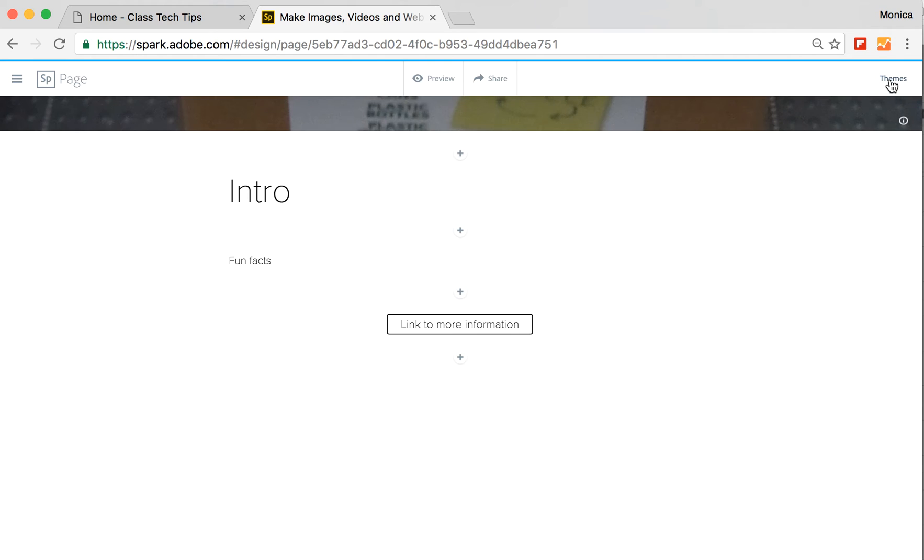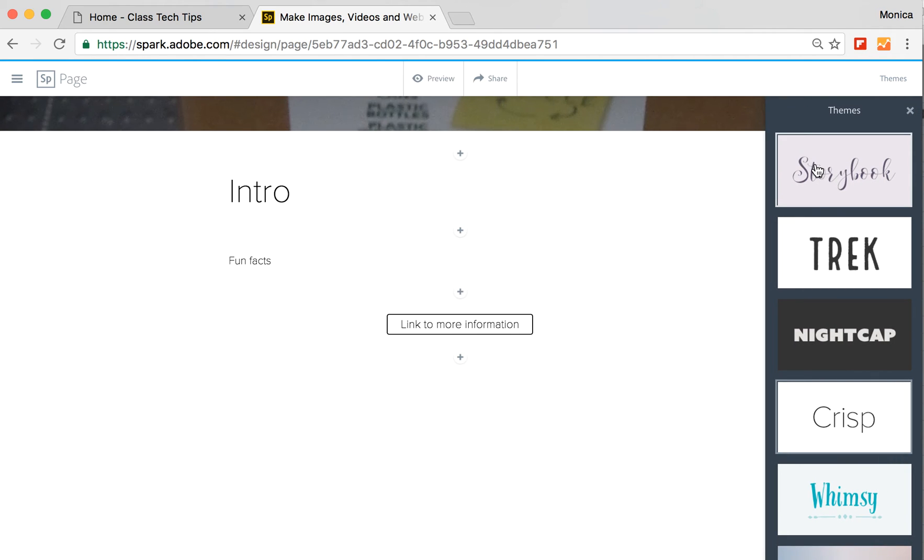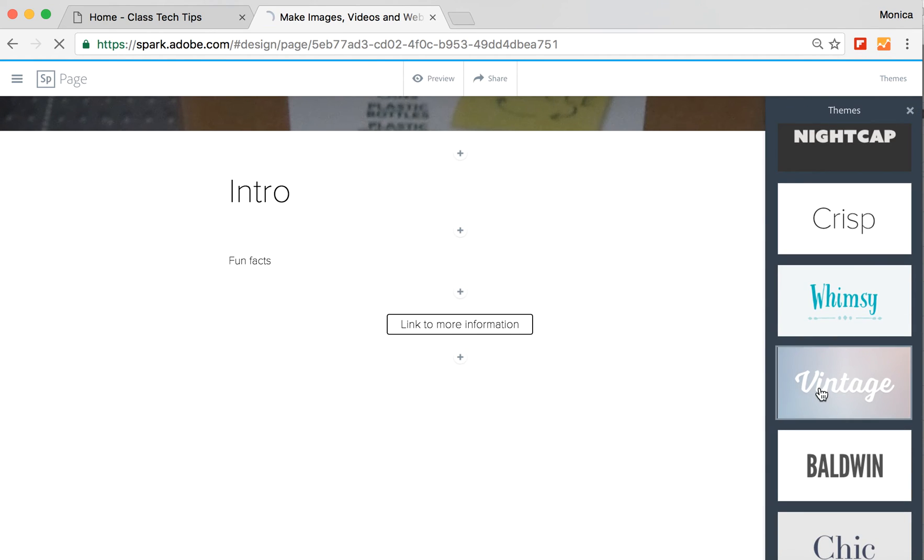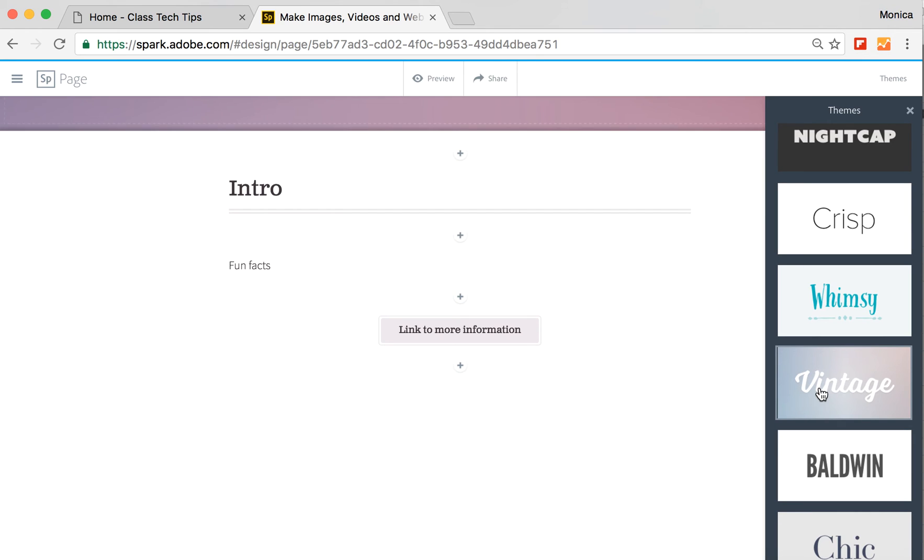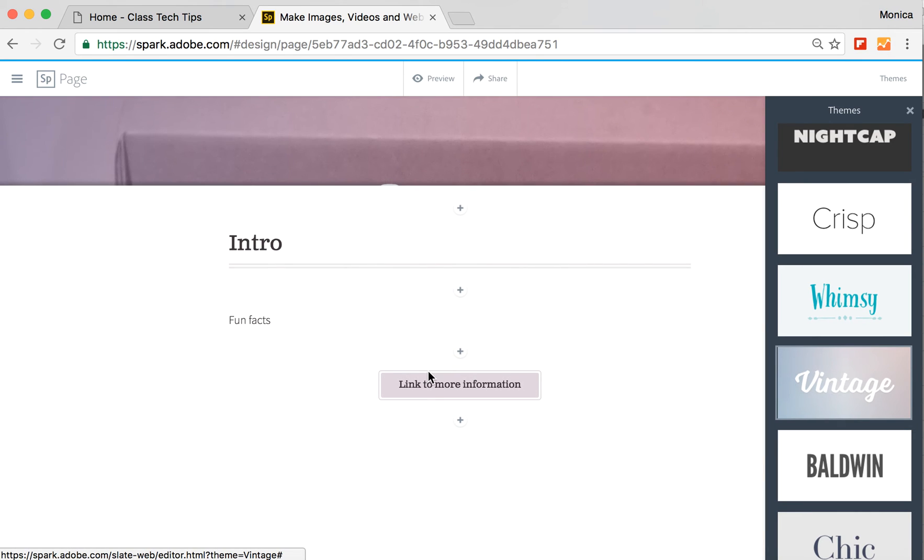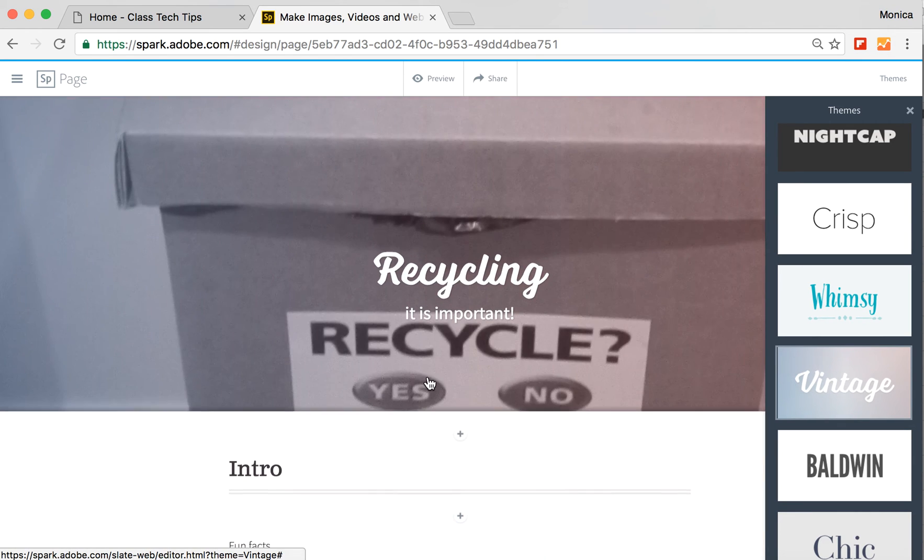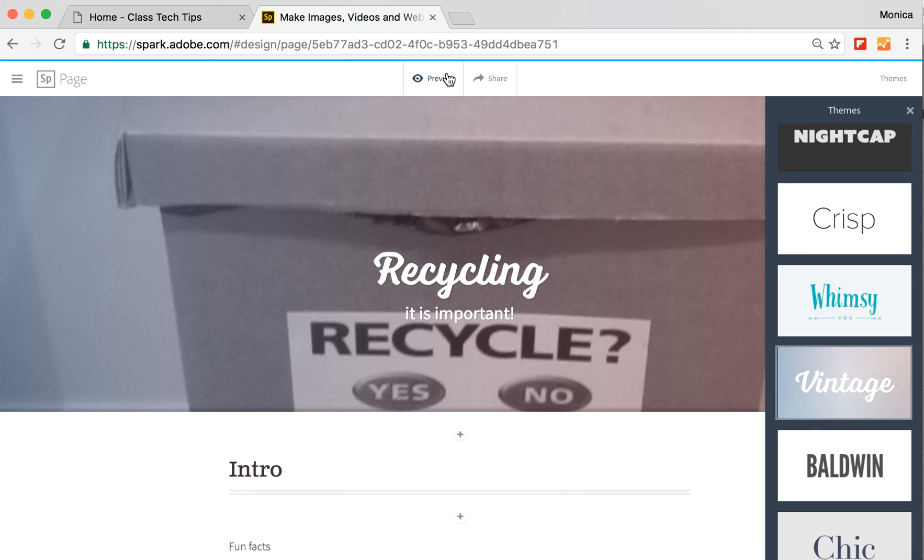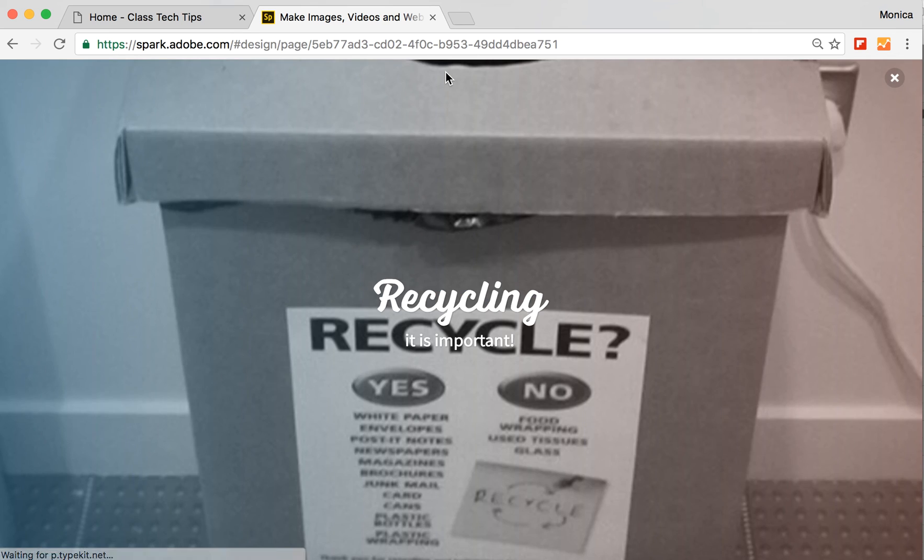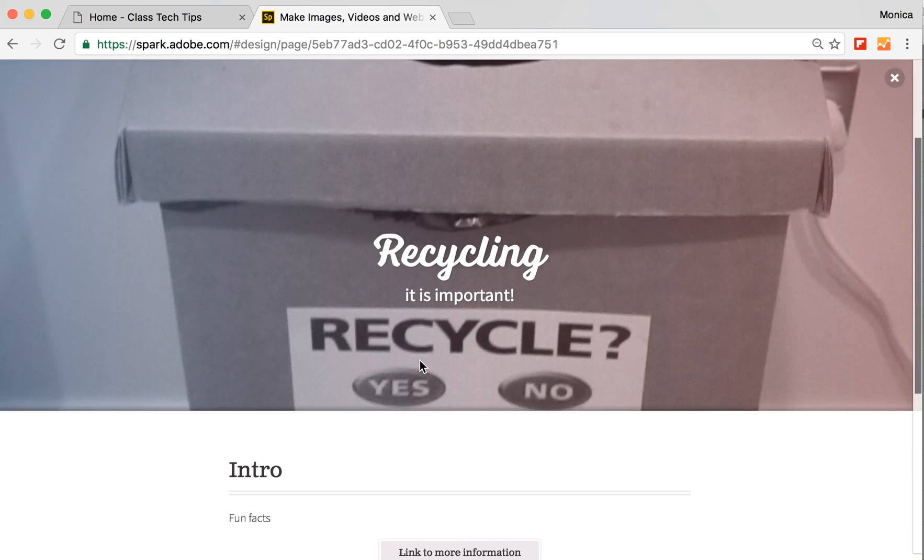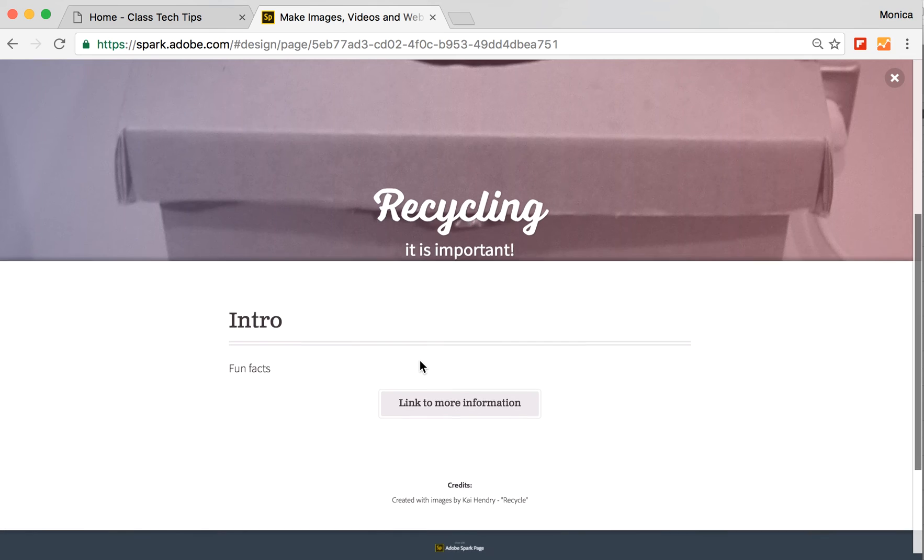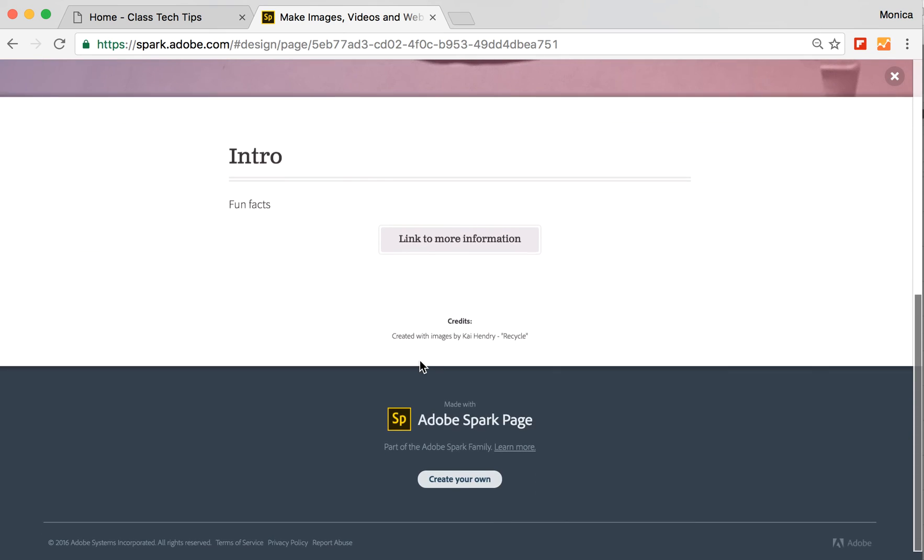Up here at the top, I can change my theme. So if I want to feel a little bit different, it'll reformat it for me, changing the title and the colors and the buttons and all of this. I can go to preview mode and you'll see that I have my website being created right here.